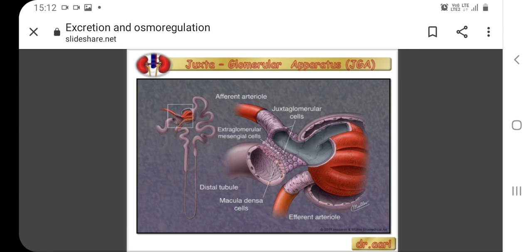Reabsorption of water and key electrolytes is regulated by hormones. Sodium is the most abundant ion and most of it is reabsorbed by active transport and then transported to the peritubular capillaries. Because sodium is actively transported out of the tubule, water is also independently reabsorbed into the peritubular capillaries due to the presence of aquaporins in the proximal convoluted tubule. This occurs due to low blood pressure and high osmotic pressure in the peritubular capillaries.